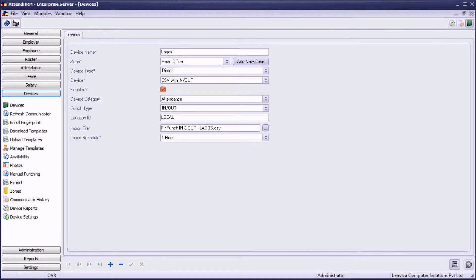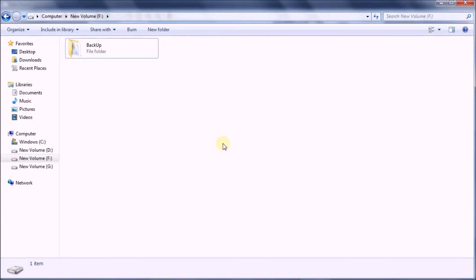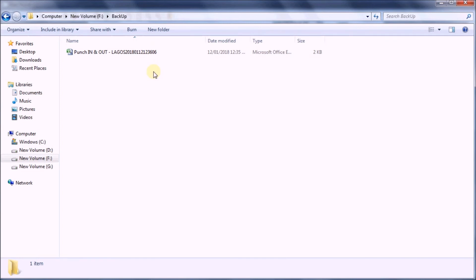Since the import schedule is specified as one hour, the system will look for the file every hour and import the data. When you have new data, just place the file in the same folder with the same name and the same format, and AttendHRM will import the data. On a successful import, AttendHRM will move the file to a backup folder automatically created. This feature is very helpful when you regularly want to import data in the same format.